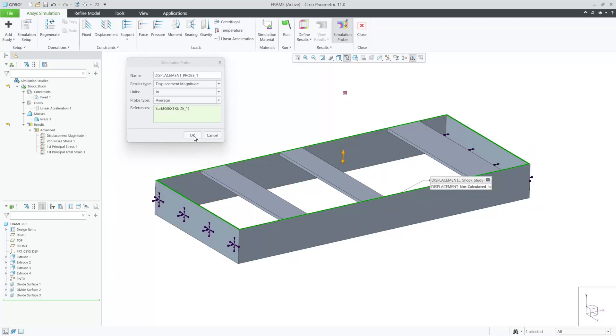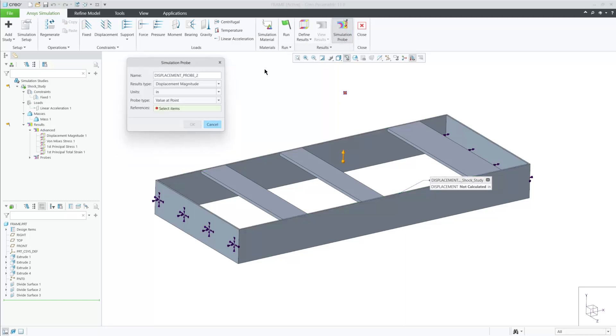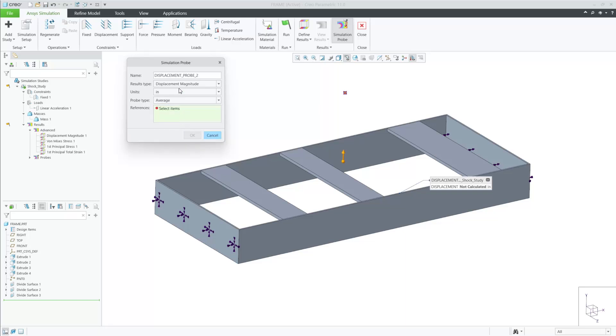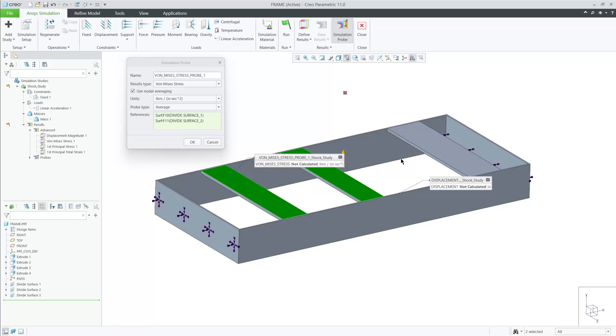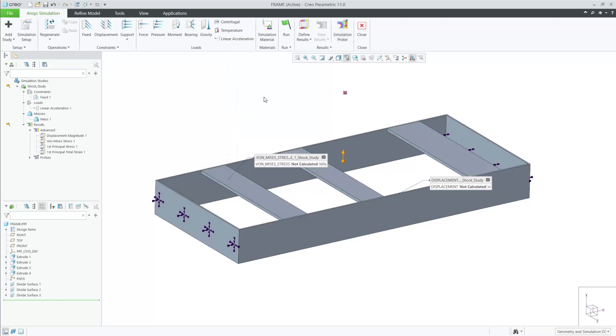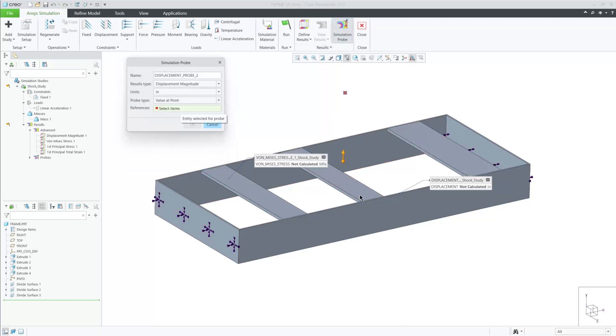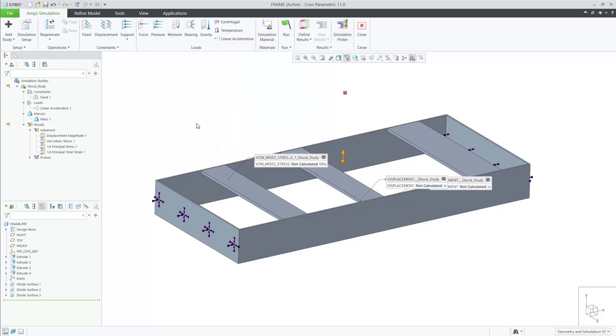Next, I will ask for a few different simulation probes. I'll ask for average displacement, average von Mises stress, and a displacement at a point value. Again, each of these probes will give me a perspective graph so that I can understand these calculated values during my simulation. I have many options here for results to fully understand the response for whatever value I'm interested in studying.